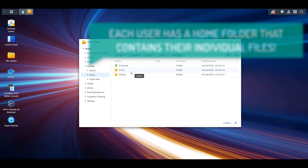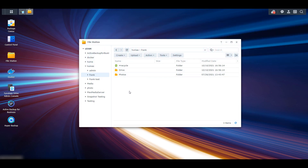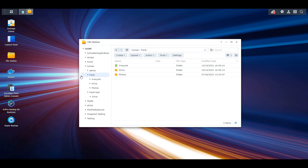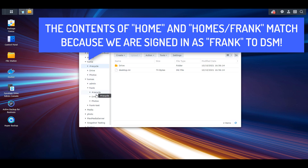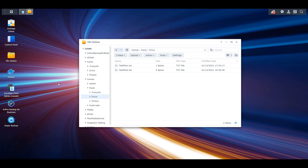The best way to look at the Homes folder is that every single one of your users will be listed there and their individual Home folder will be inside of it. Here you can see that if I expand the Frank folder inside of my Homes folder and then expand the Home folder above, you're going to see that they both match. The reason they both match is because I'm currently logged into the Frank user account and my Home folder has the contents that my individual user account uploaded.